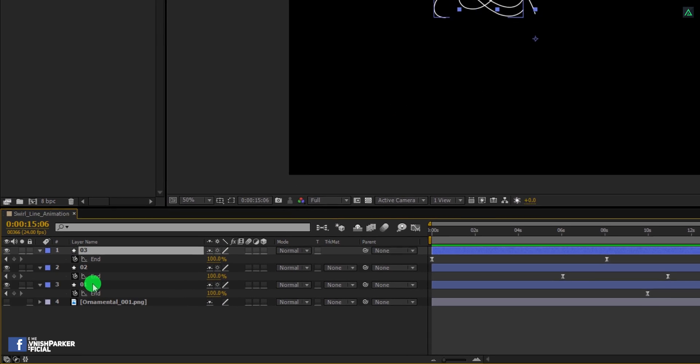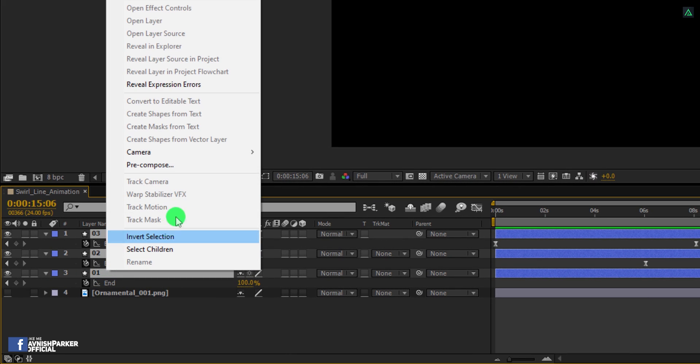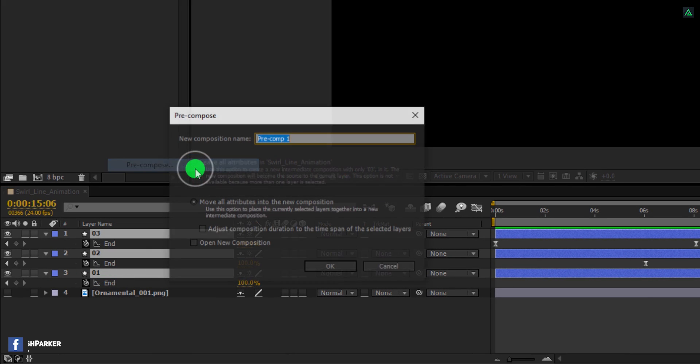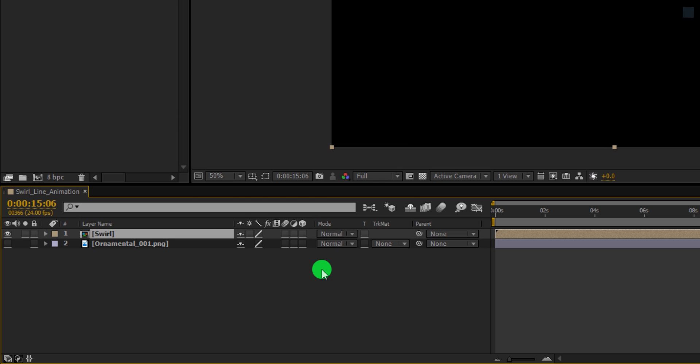Let's move to the next step. Select all shape layers, right click on it and choose pre-compose. I am calling it swirl and then hit OK.